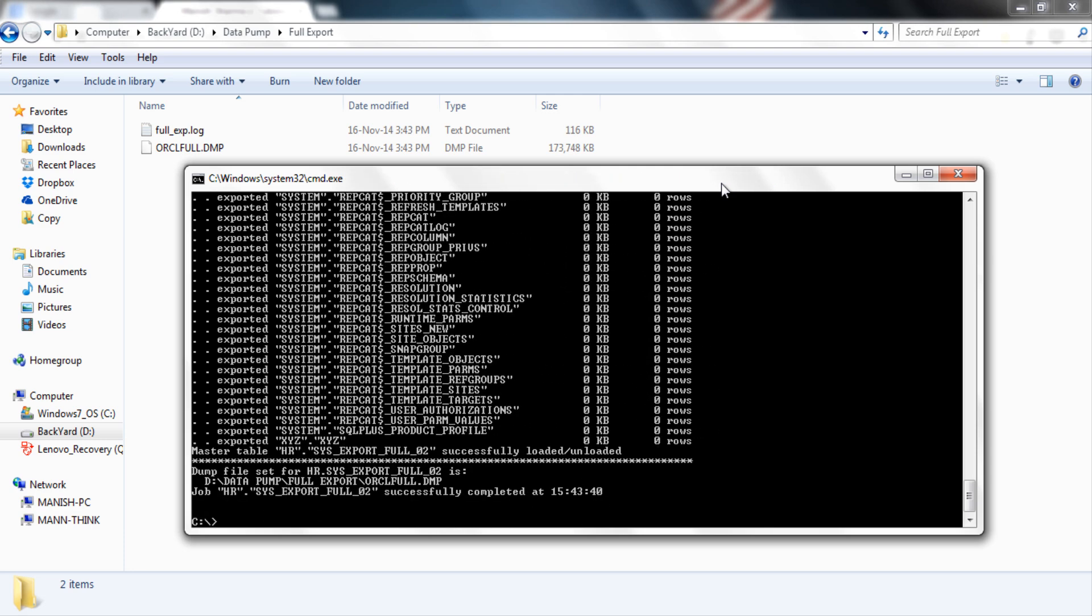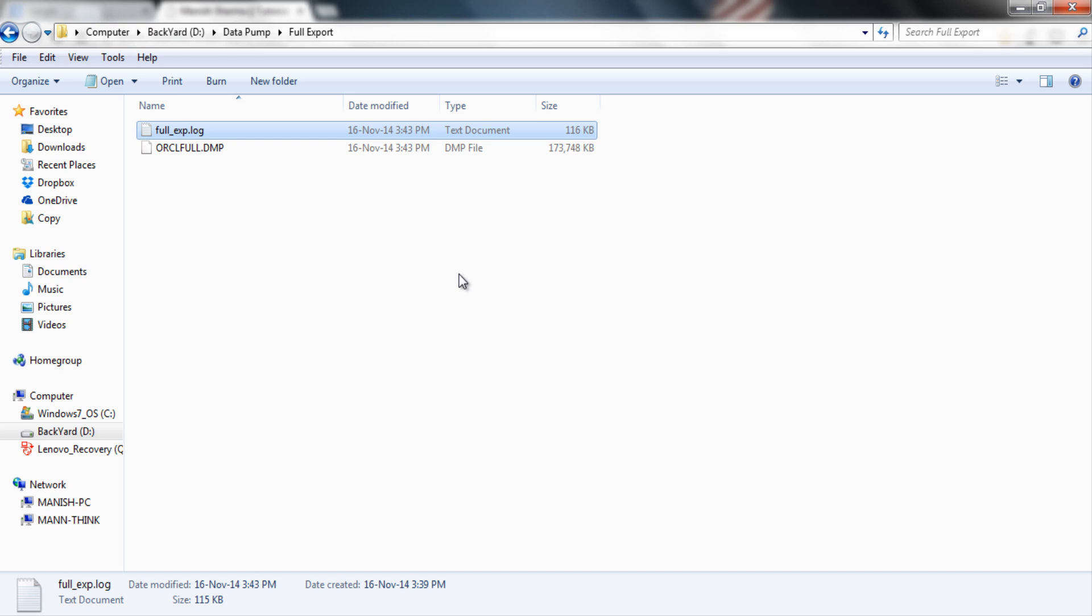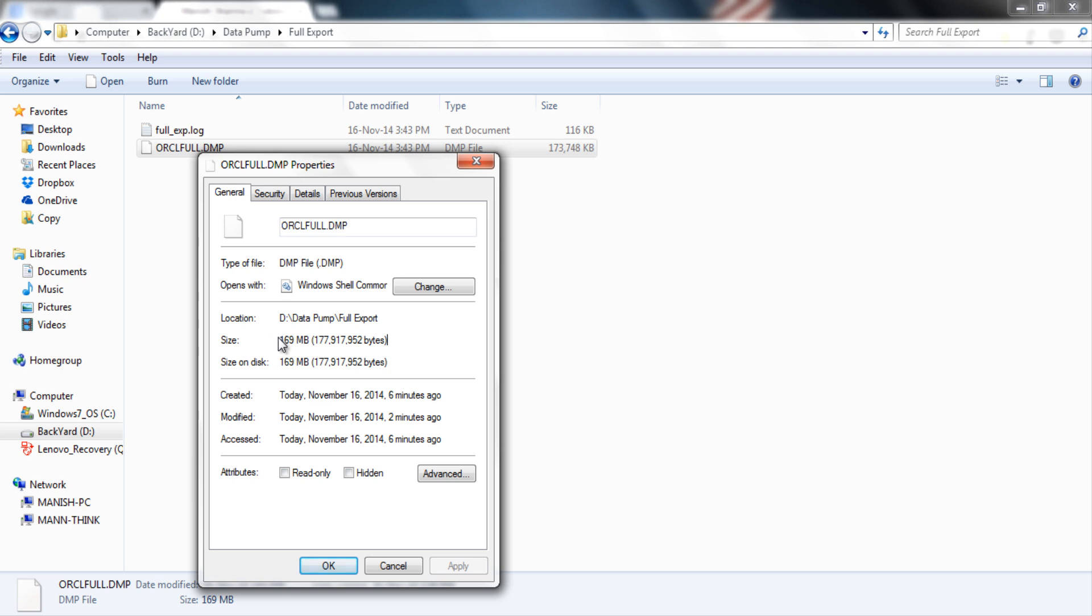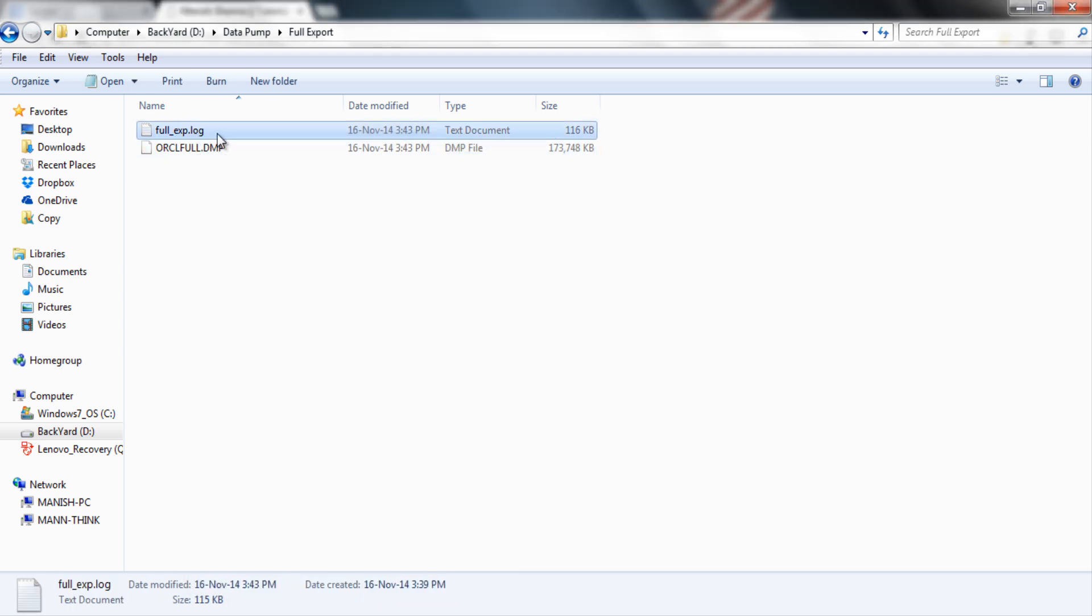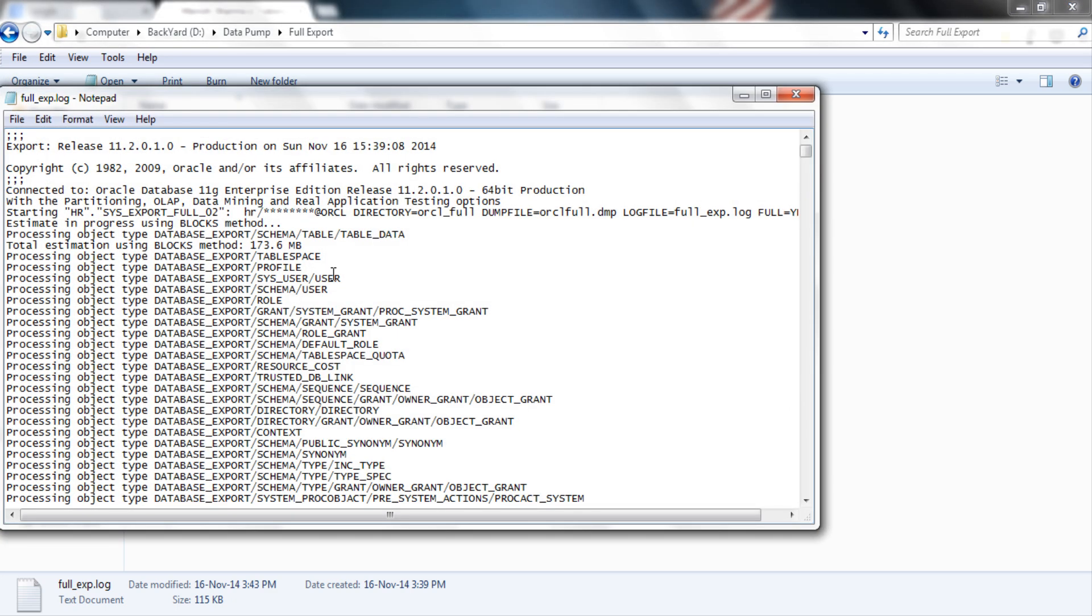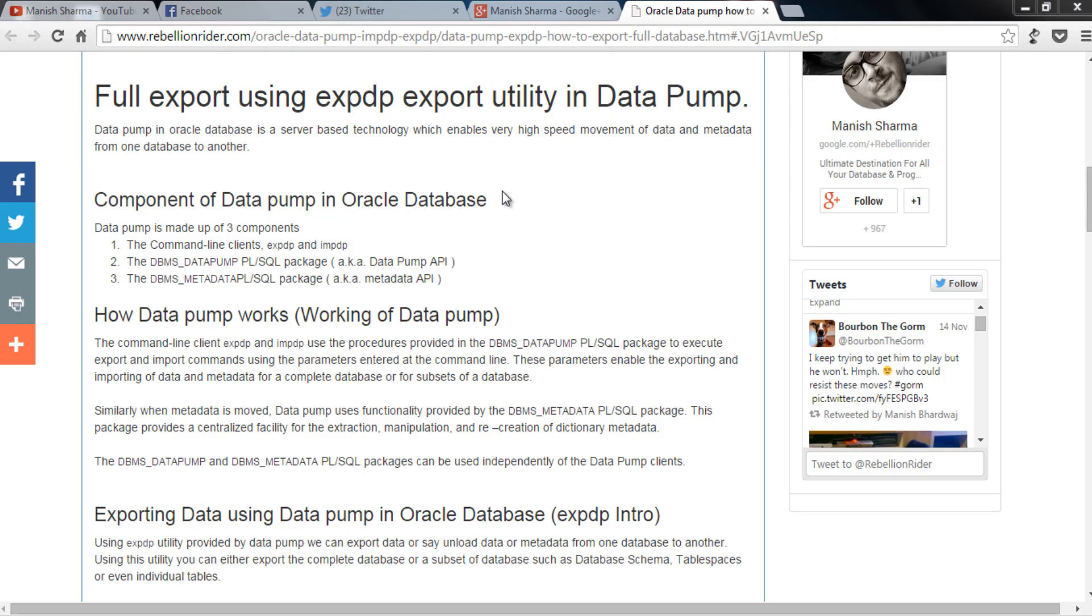As you can see export is successful and let's take a look of our default directory. And here is our dump and log file. Let's check the property of our dump file. And as you can see here the size of our dump file is 169 MB. And here is our log file. Let's take a look of this log file also. This log files contain all the information regarding this export. If there is any error then it would have been here in this log file.